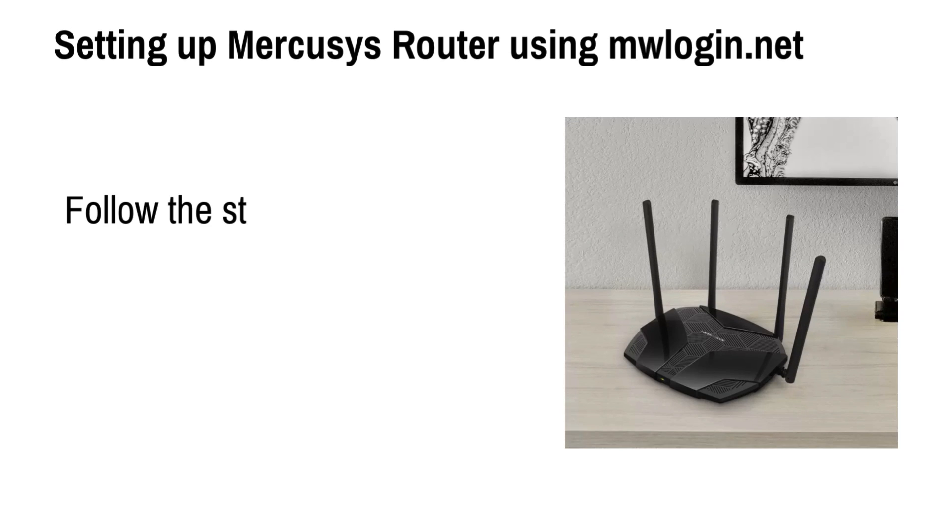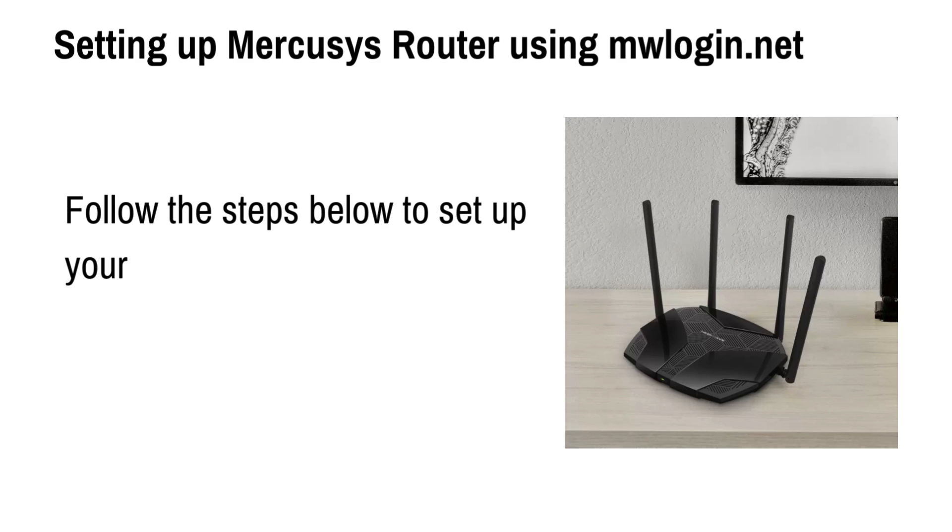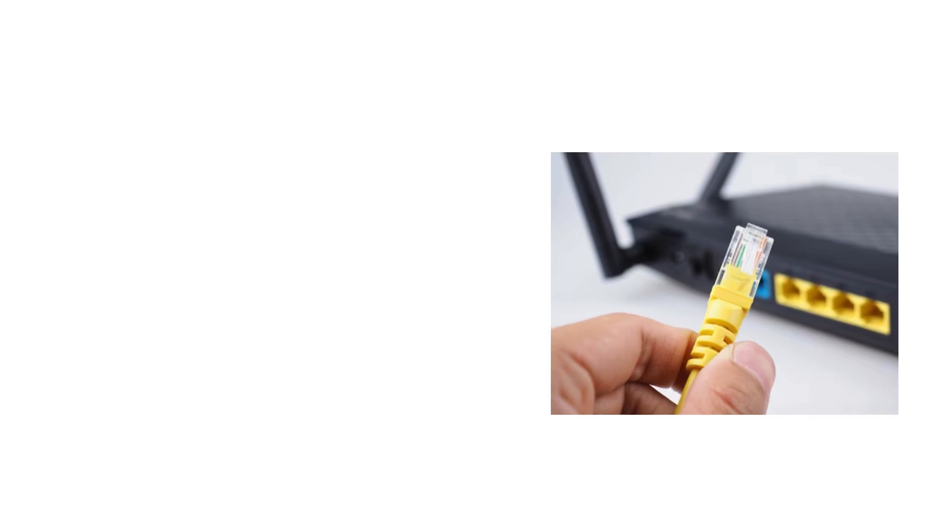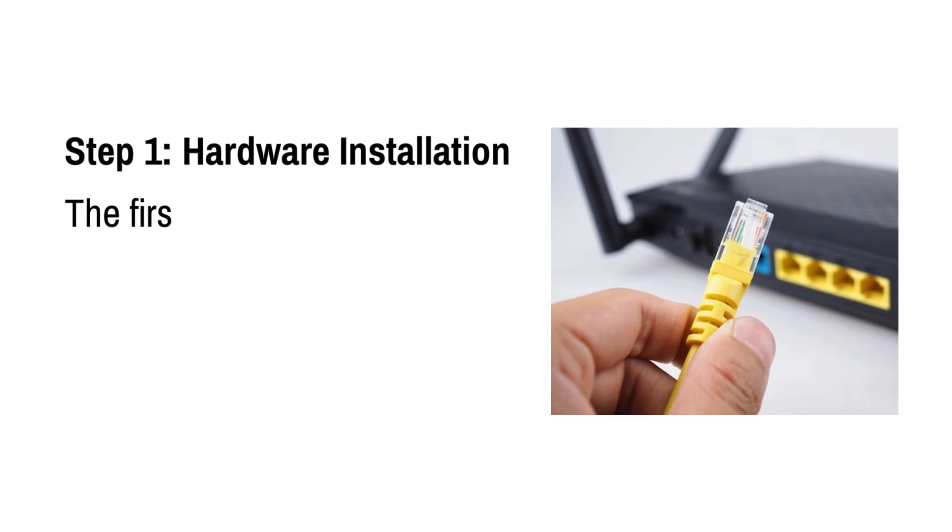Setting up Mercusys router using mlogin.net. Follow the steps below to set up your Mercusys router using mlogin.net. Step 1: Hardware installation.